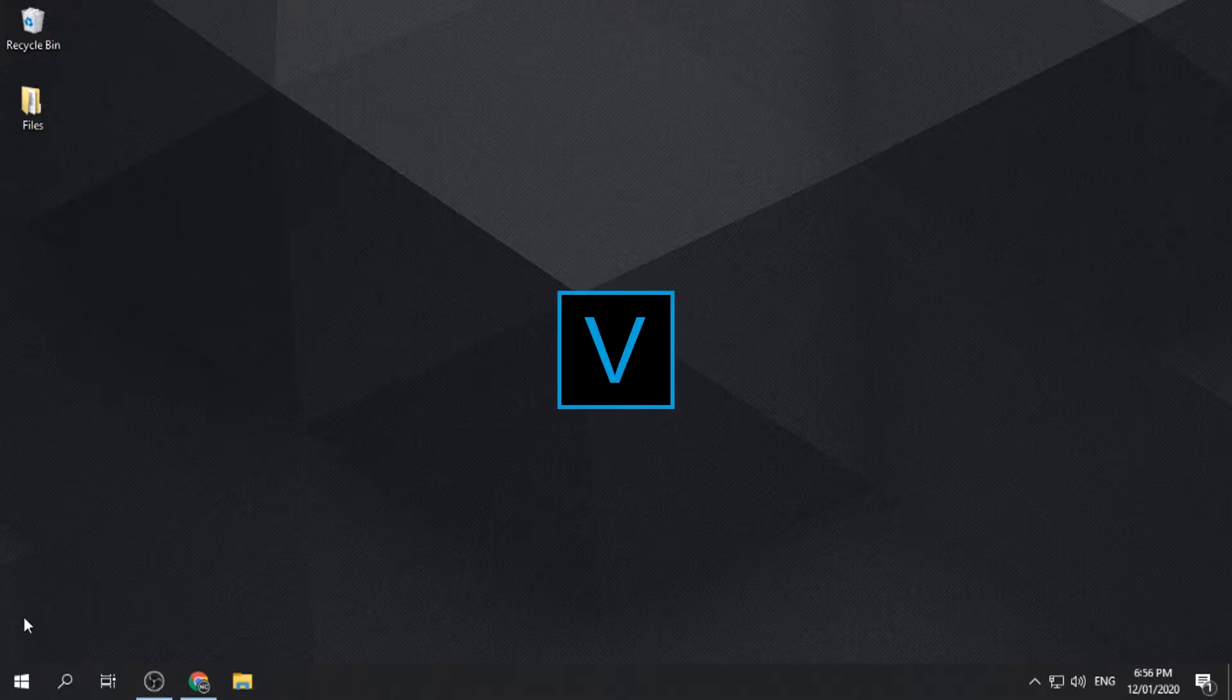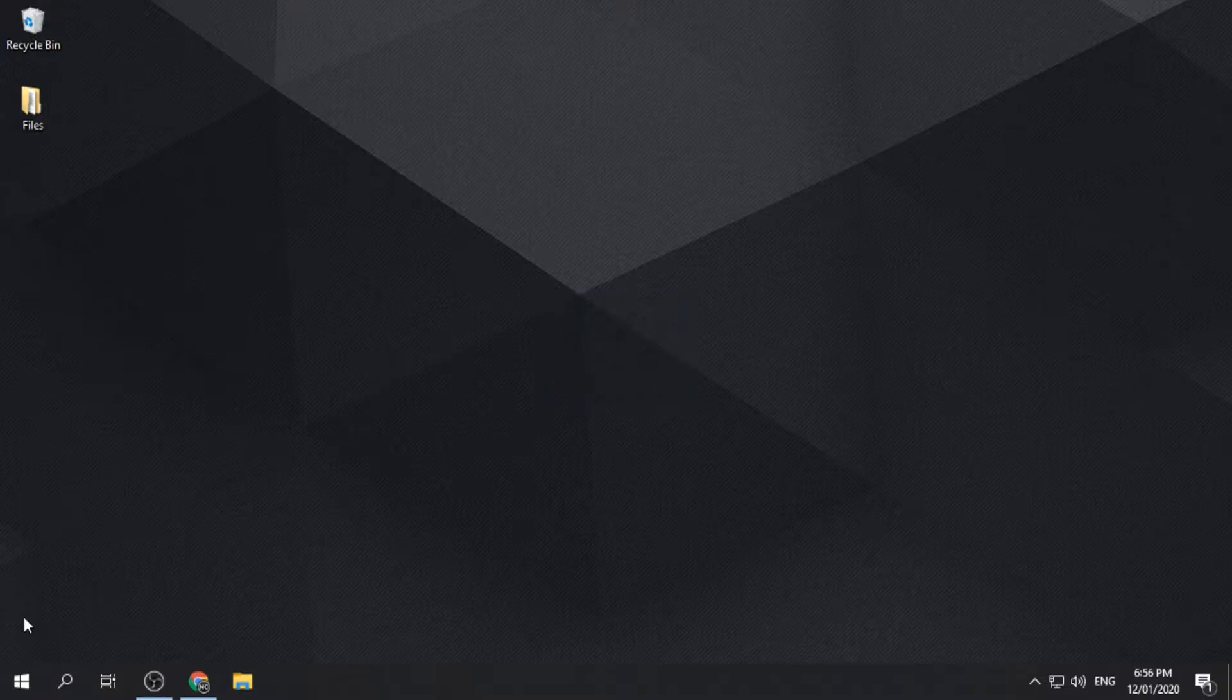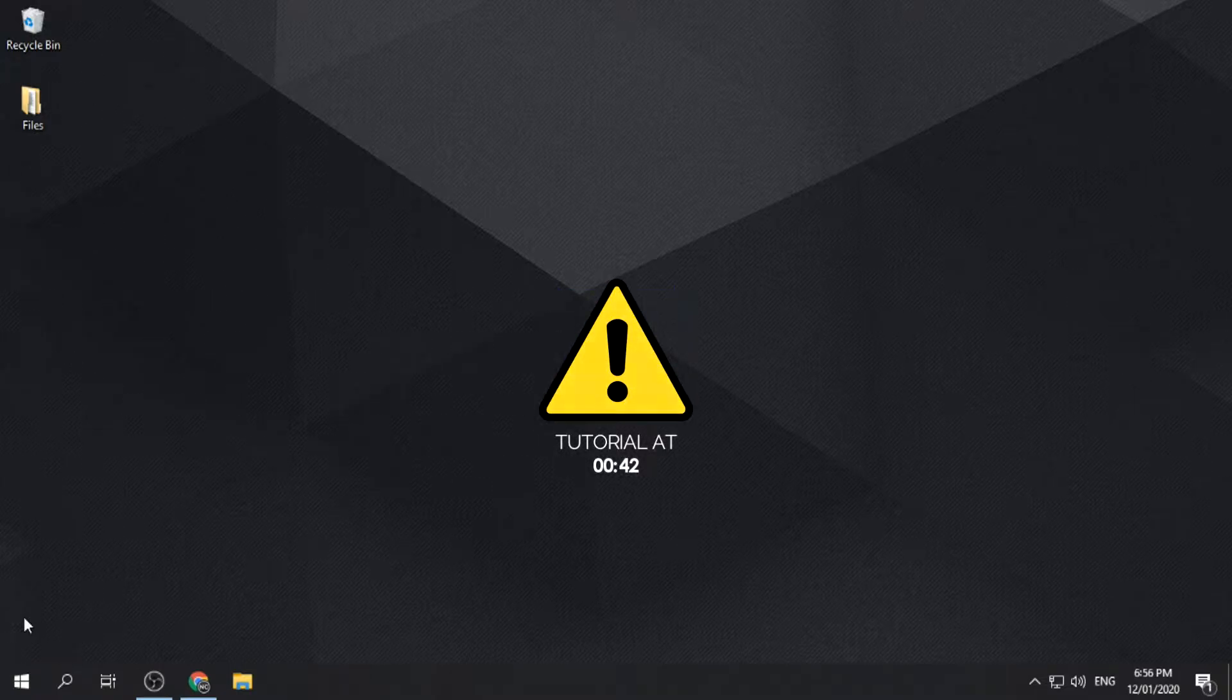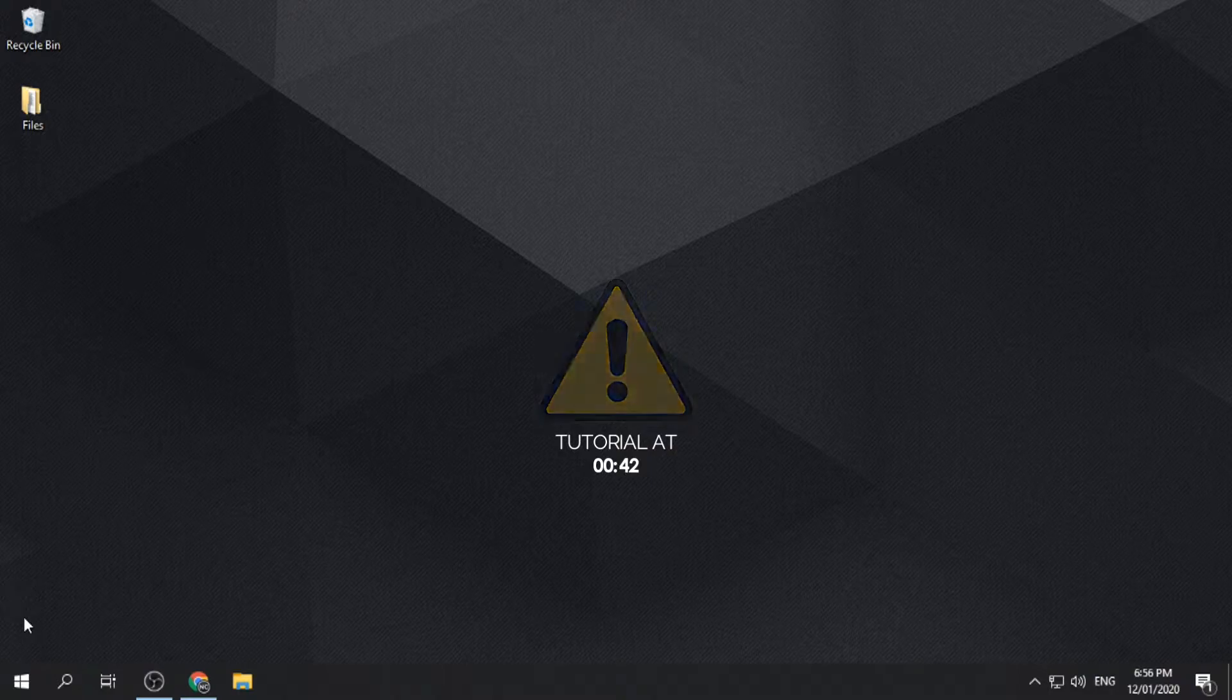But before that, please be reminded by this disclaimer. Installing a cracked or pirated version of software is illegal. Upon following this tutorial, you agree and acknowledge the terms, conditions, and risks of doing this.